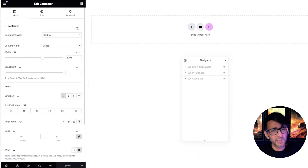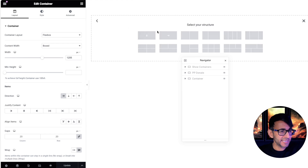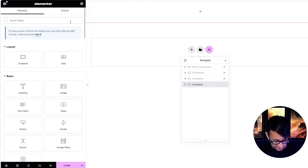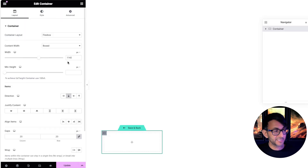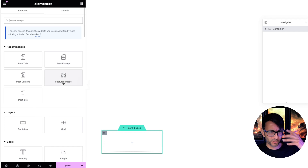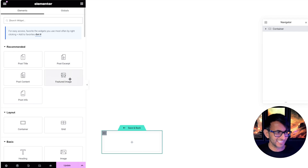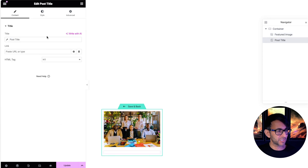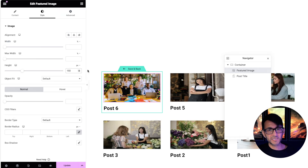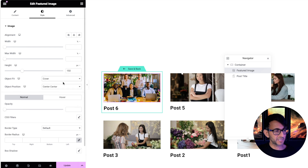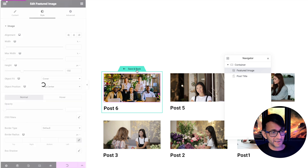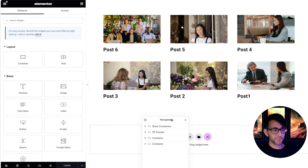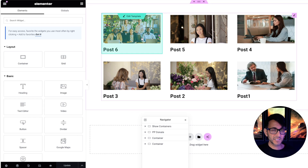Let's now build the thing. Drop in a loop grid into a Flexbox container, then inside the template keep it really simple — drop in a featured image and a post title. I'll make the images 150 in height, set them to cover with top center alignment. Hit save and back, and what you get is posts one to six in descending order.